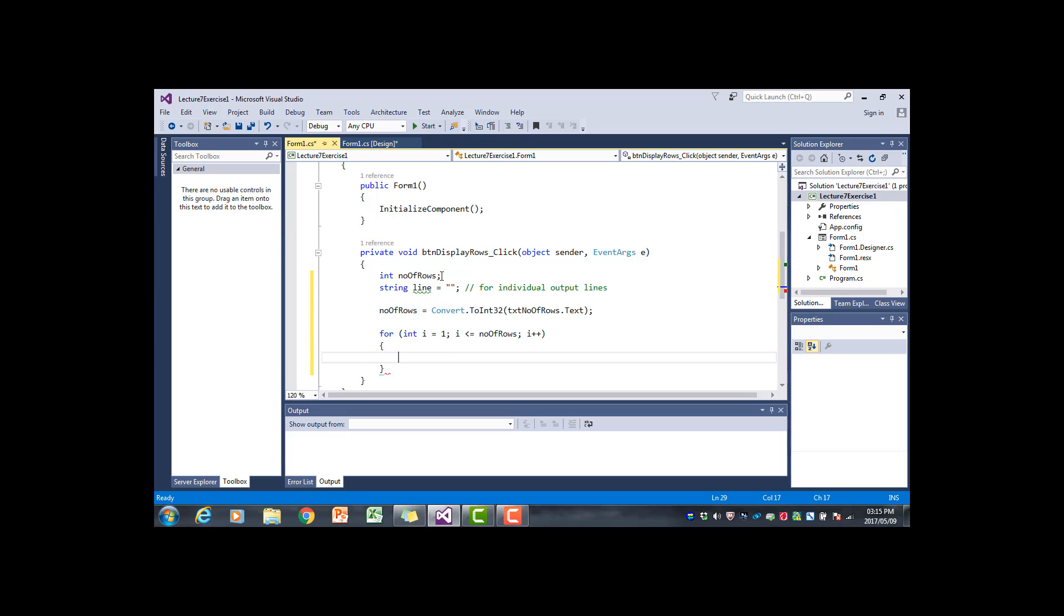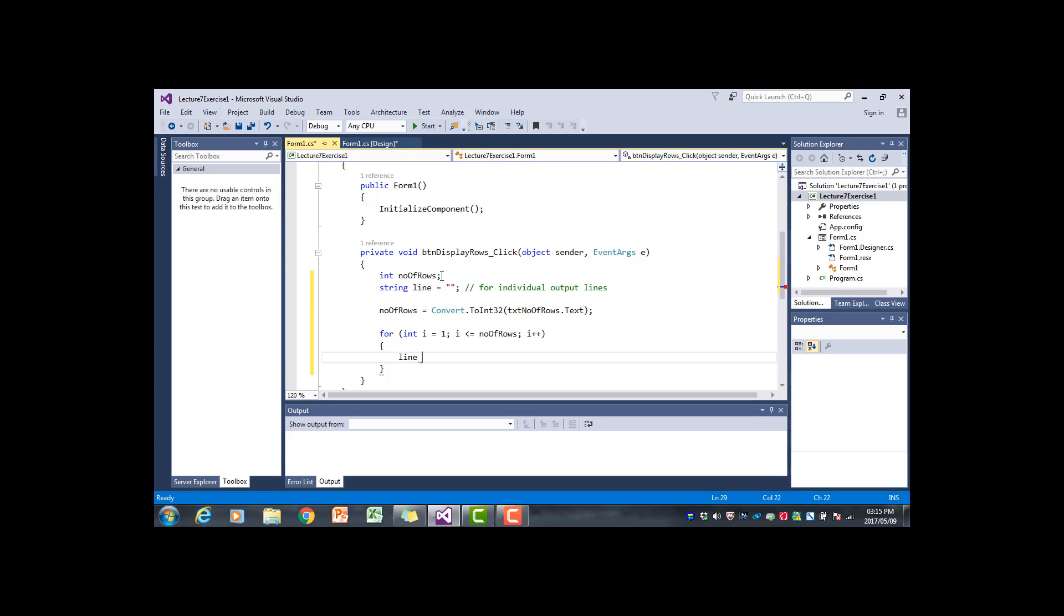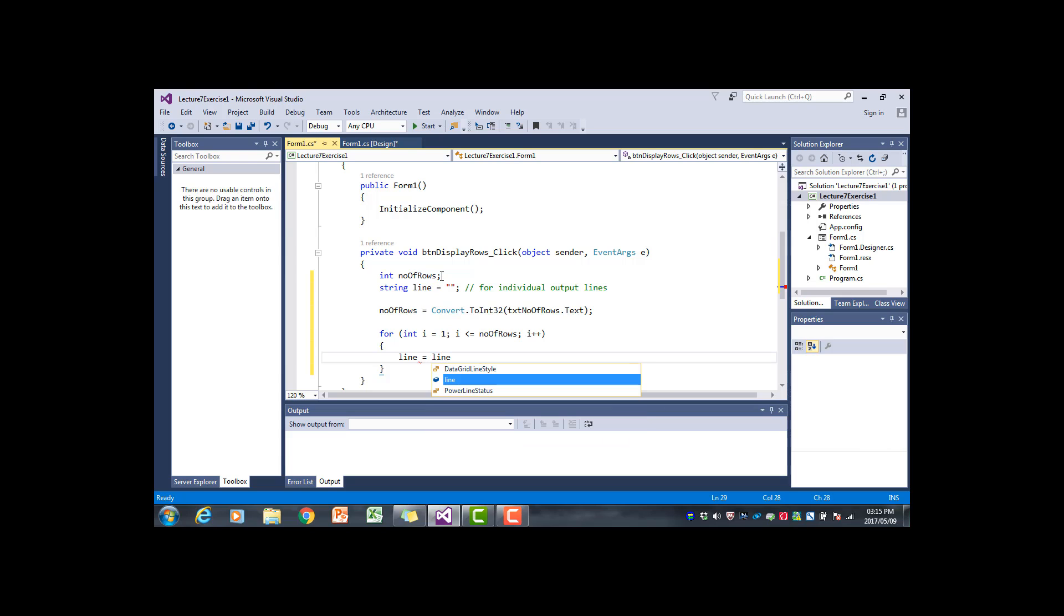So what should happen inside the for loop? Remember we want to build up a line then add that line to the rich text box. The line starts at the moment empty, we initialized it as the empty string. And now we're going to say line is equal to line plus the current value of the counter.